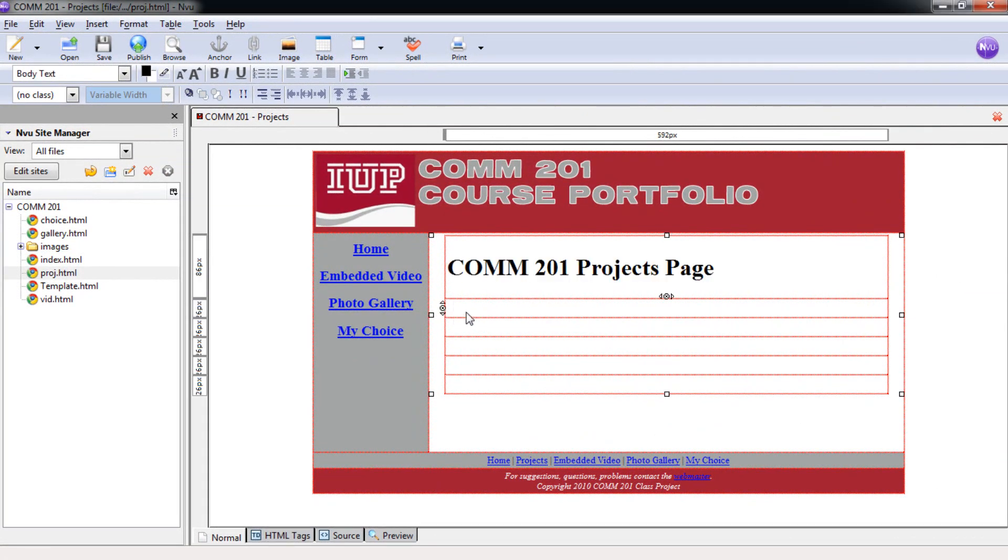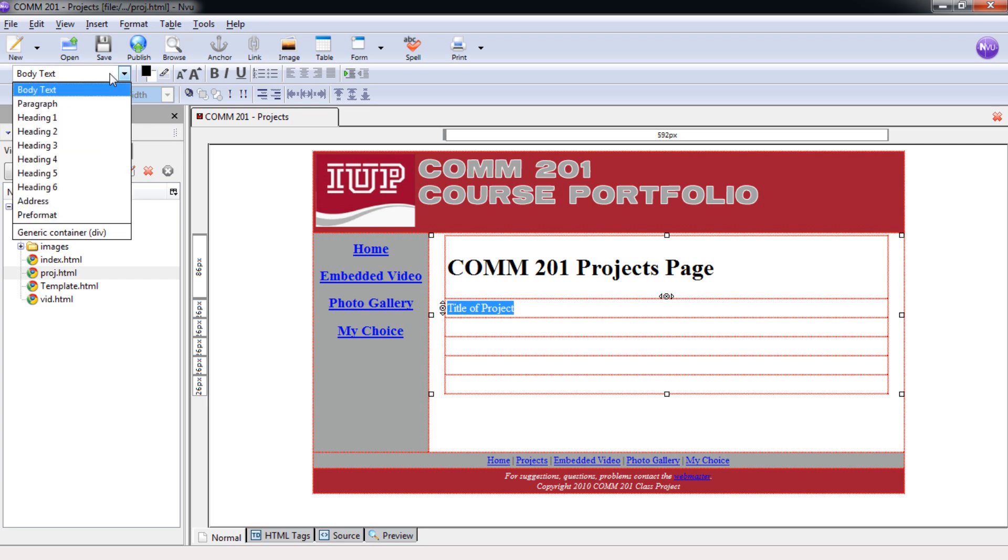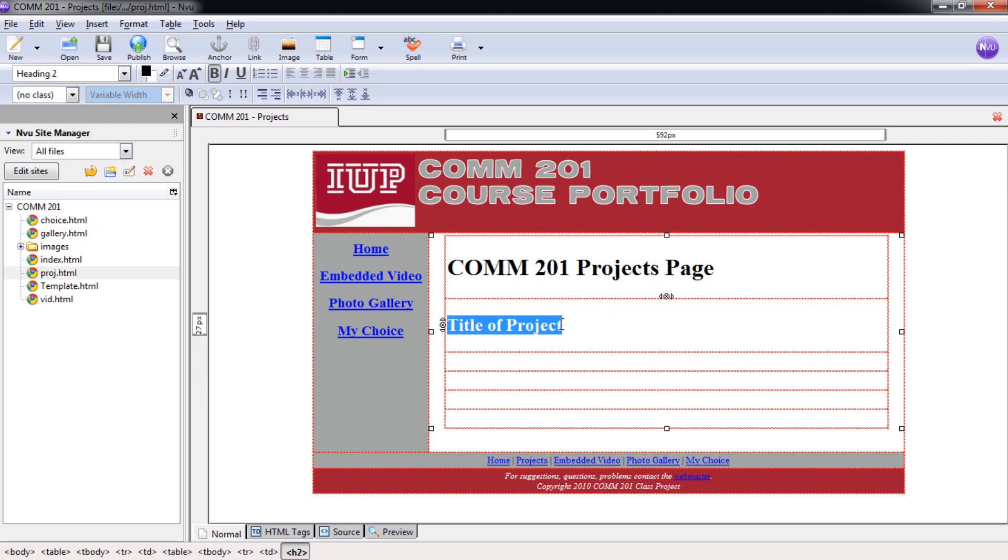Now that we have your COMM201 Projects Page title put up here, we're going to go down to where we're actually going to put all of your projects linked here. To do that, we want the title of the project. I'm just going to keep it generic with title of project, but you're going to actually put in the title of all of your projects. And you can pick the order that you want to put those in, maybe from favorite to least favorite. However you want to do that is up to you. And under each one, we're going to select that and we're going to change that text to a Heading 2.